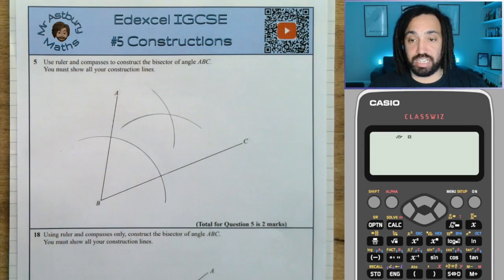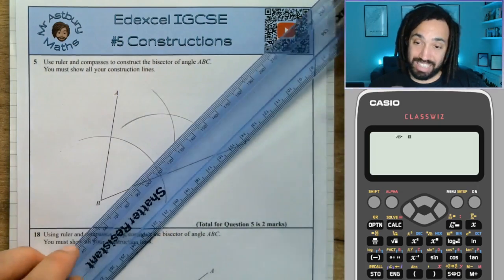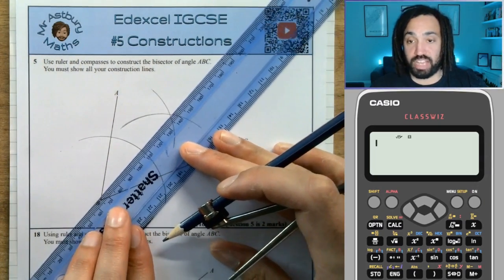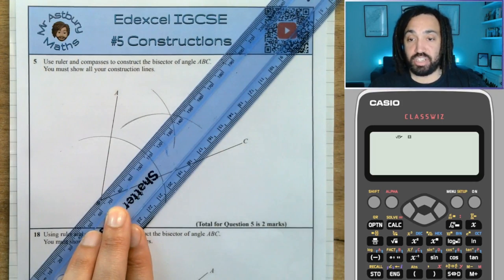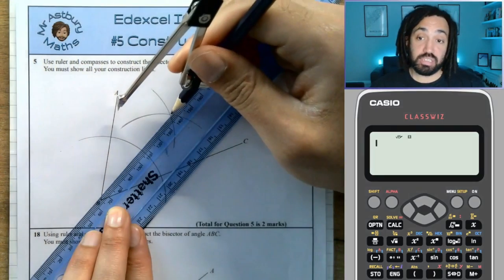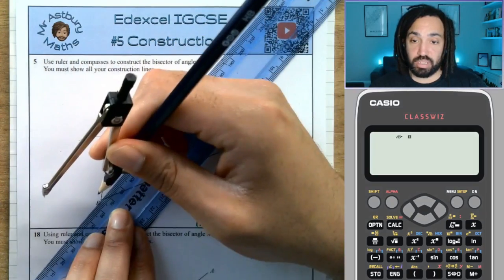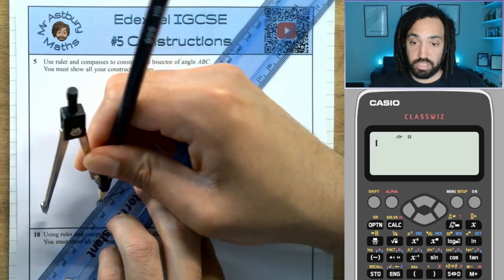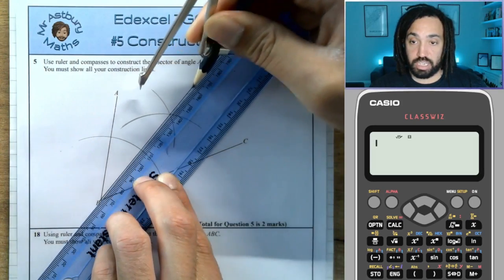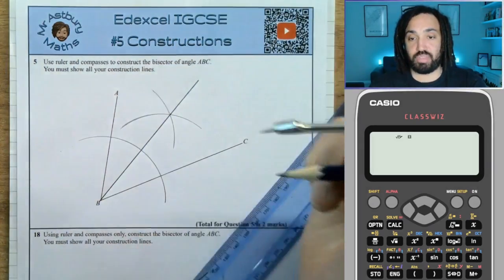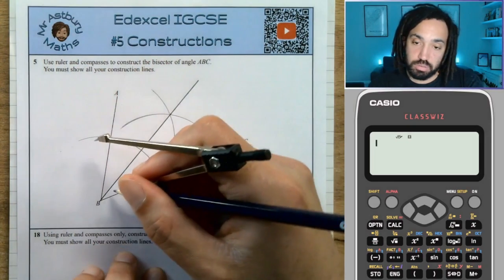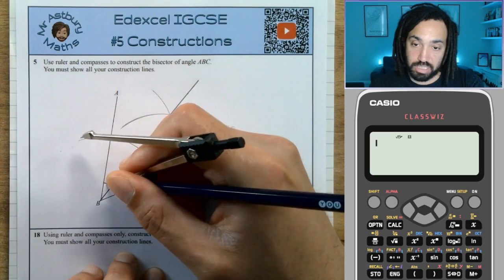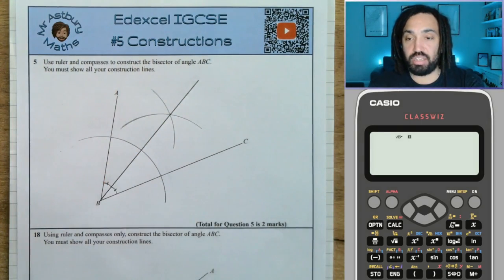If you've done that correctly, then if you connect up the intersection point back to the corner of the angle that you're bisecting, you will have bisected that angle perfectly. Line it up nice and straight, draw the line — lovely. I even put a little angle sign there and a little angle sign there to show they're the same. Fantastic.